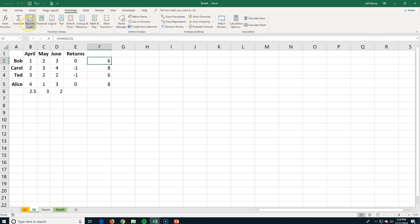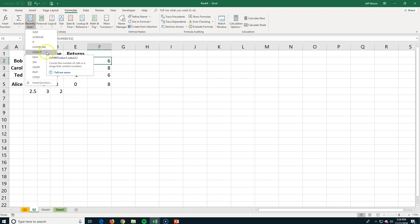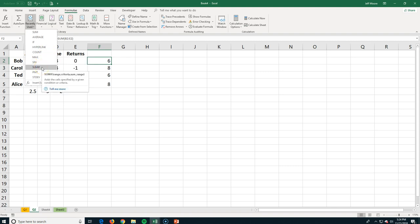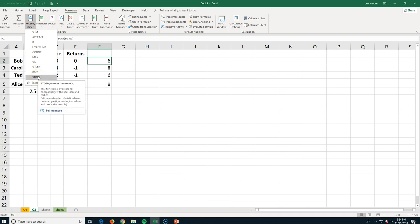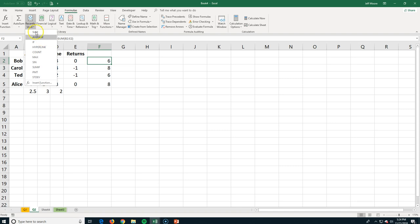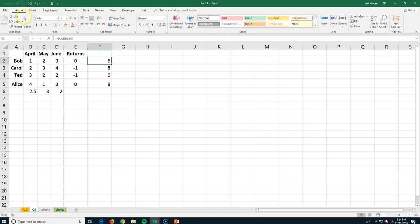There are a lot more functions available — we're not going to cover all of them here. In the function library, you can see hyperlink, count, and logic functions, which we'll use in a bit. When you get into statistics, there are standard deviation, t-tests, and more. All of these functions are built in because Excel is great at working with numbers.